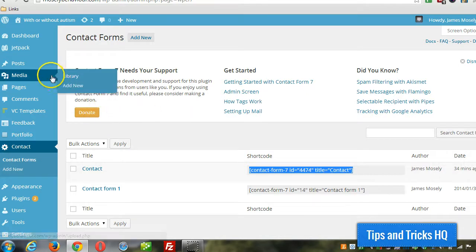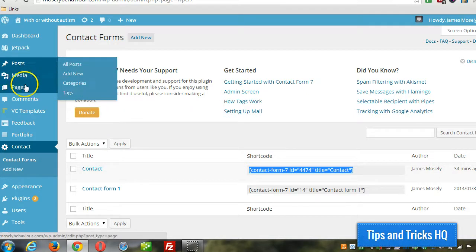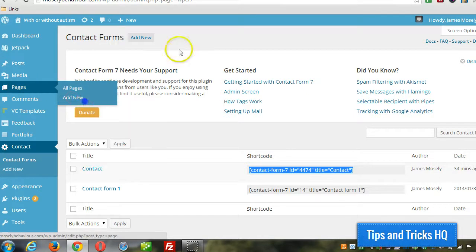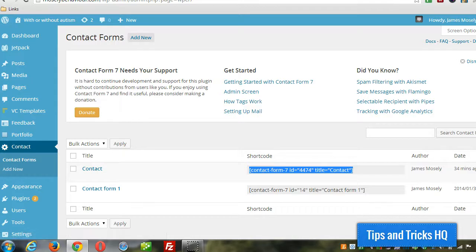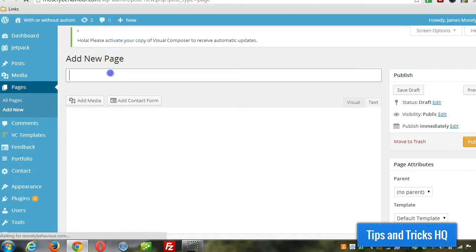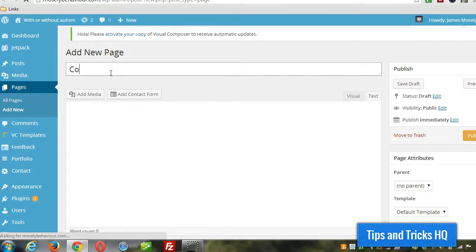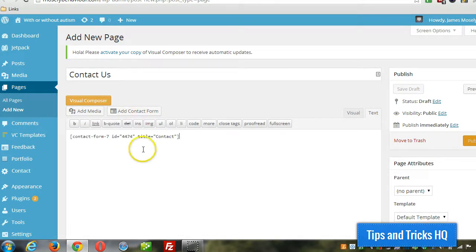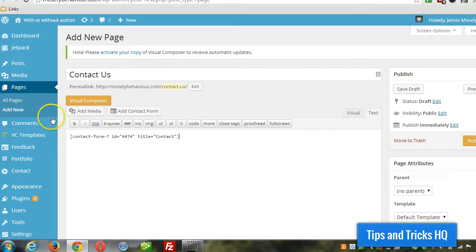Then go to pages, add new page, give it a name, and paste in the shortcode. Click publish. And that's literally all there is to it.